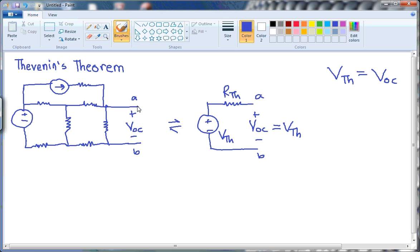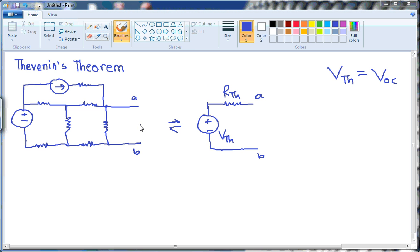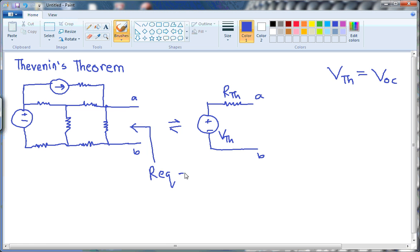So the Thevenin voltage is nothing but the open circuit voltage of the complex network in those two nodes A and B. Now, what is the value of Rth? To calculate Rth, what we need is to look through these two terminals and measure the equivalent resistance through those two terminals, and that will be our Rth. But before calculating the equivalent resistance, what we need to do is to set all the independent sources to zero.